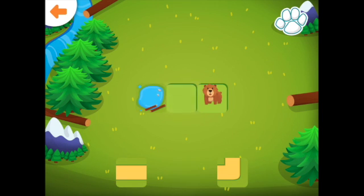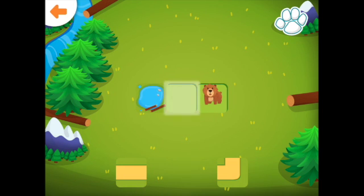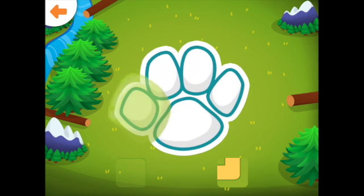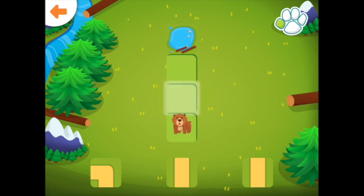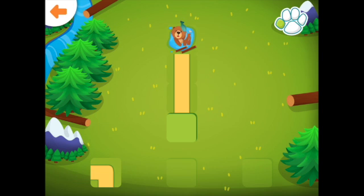Help the bear get to the lake. Drag the correct path to the glowing square. Well done! Help the bear get to the lake. Drag the correct path to the glowing square. Good job!